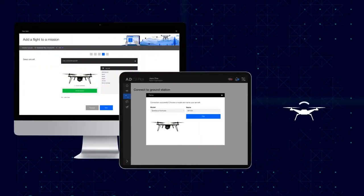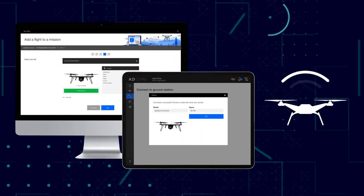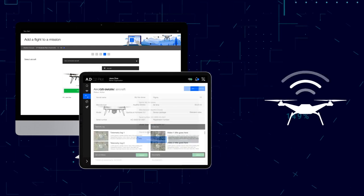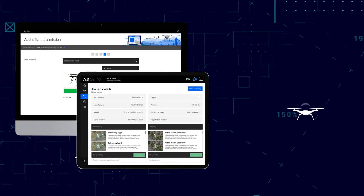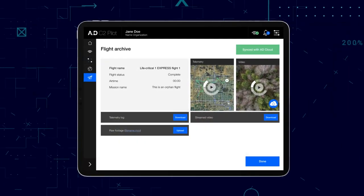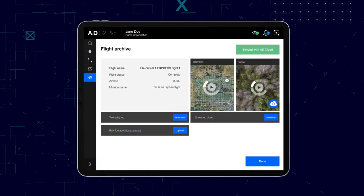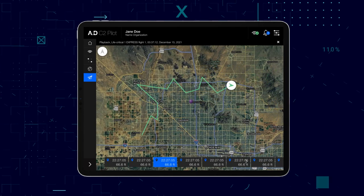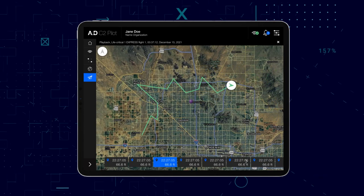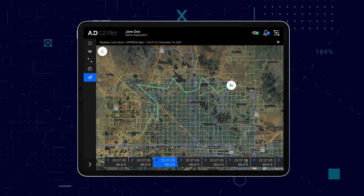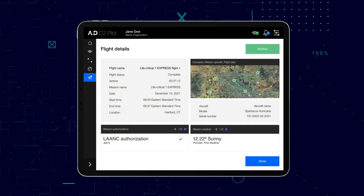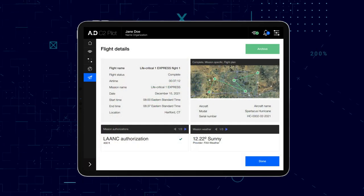By pairing your drone, connecting equipment, and planning flight parameters, the C2 Pilot app enables users to connect data streams between ground stations, mission computers, and the UAVs themselves to the cloud.